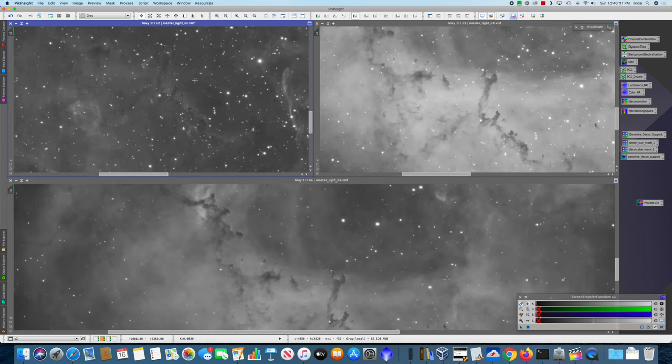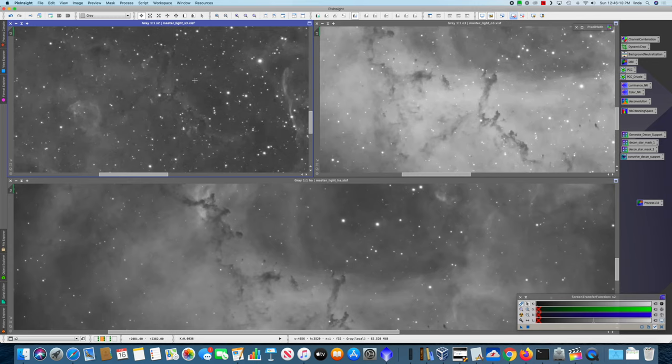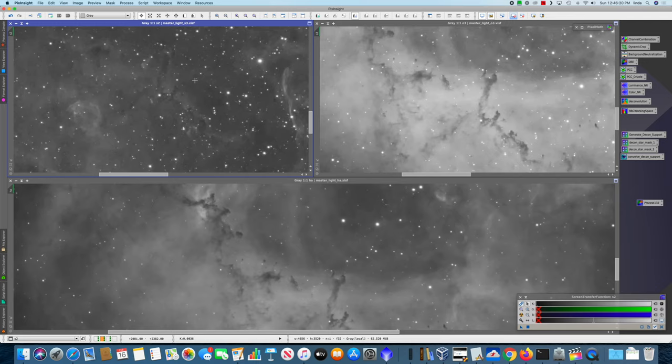Now that we have the three integrated masters, I ran the same three processes on all of them. I ran DBE. I actually started with Denoising, then DBE, and then finally ran LinearFit on the oxygen and sulfur using the hydrogen as a reference.